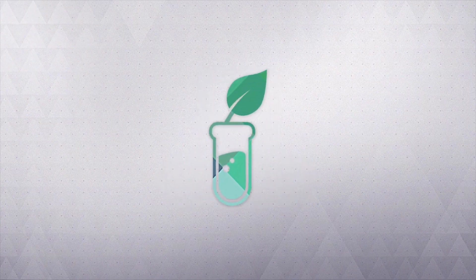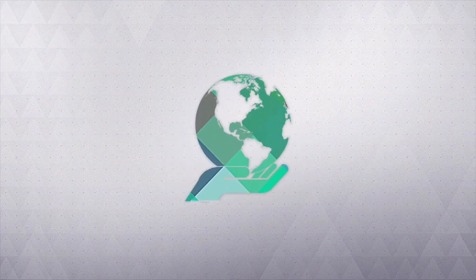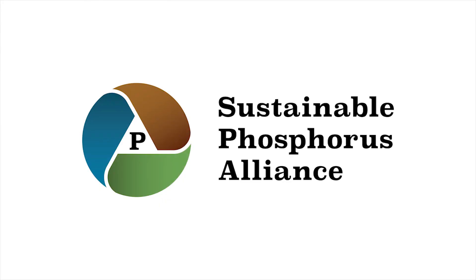The Sustainable Phosphorus Alliance wants to change things and bring the phosphorus cycle into balance. To learn more about changing the world, visit phosphorusalliance.org.